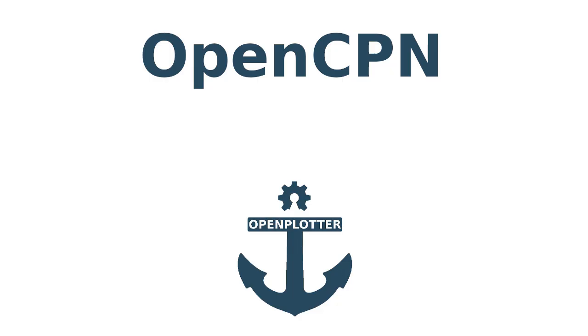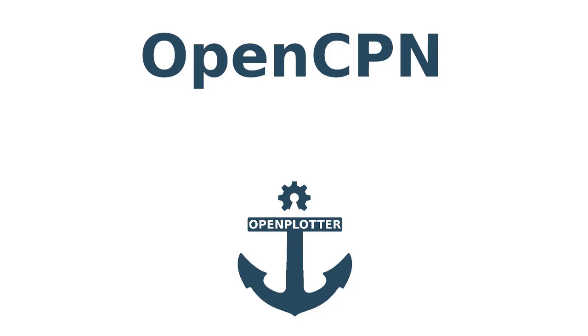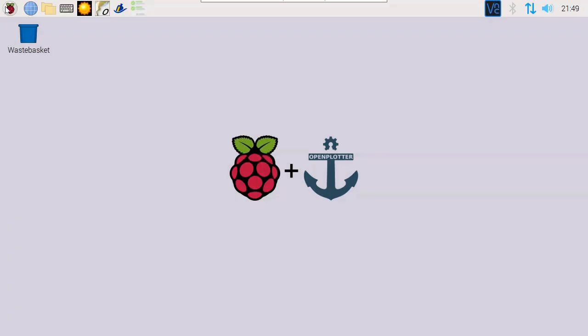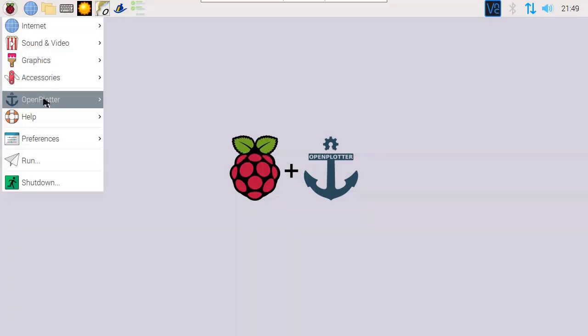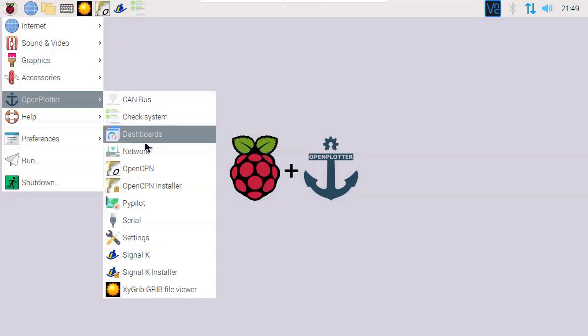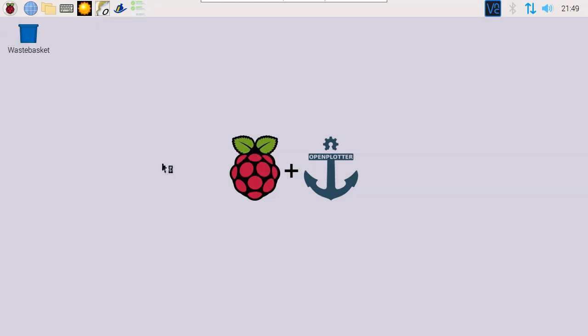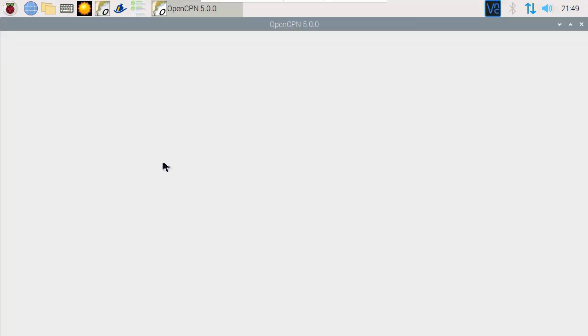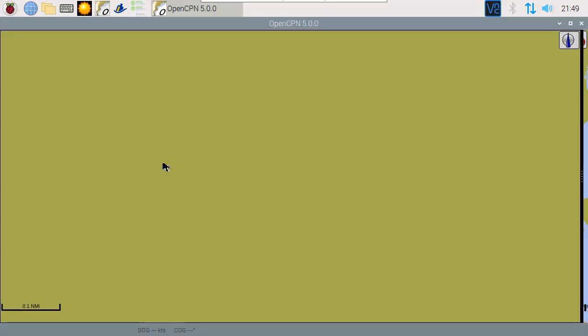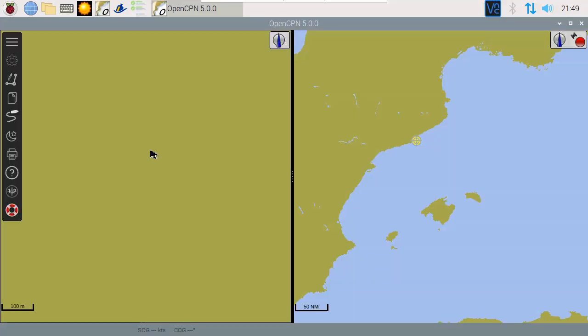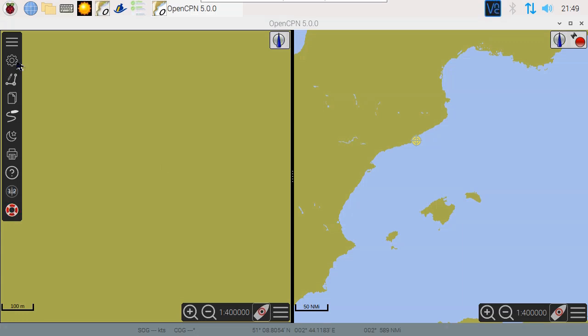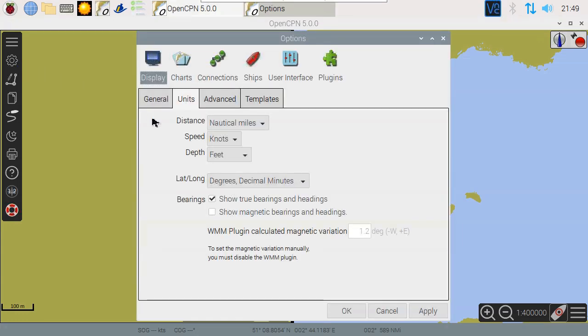Getting started with OpenCPN. Next, we'll start and configure the free OpenCPN plotter software and download maps. First, let's start OpenCPN. Depending on your preference, you can change the settings to meters or just a simple screen.